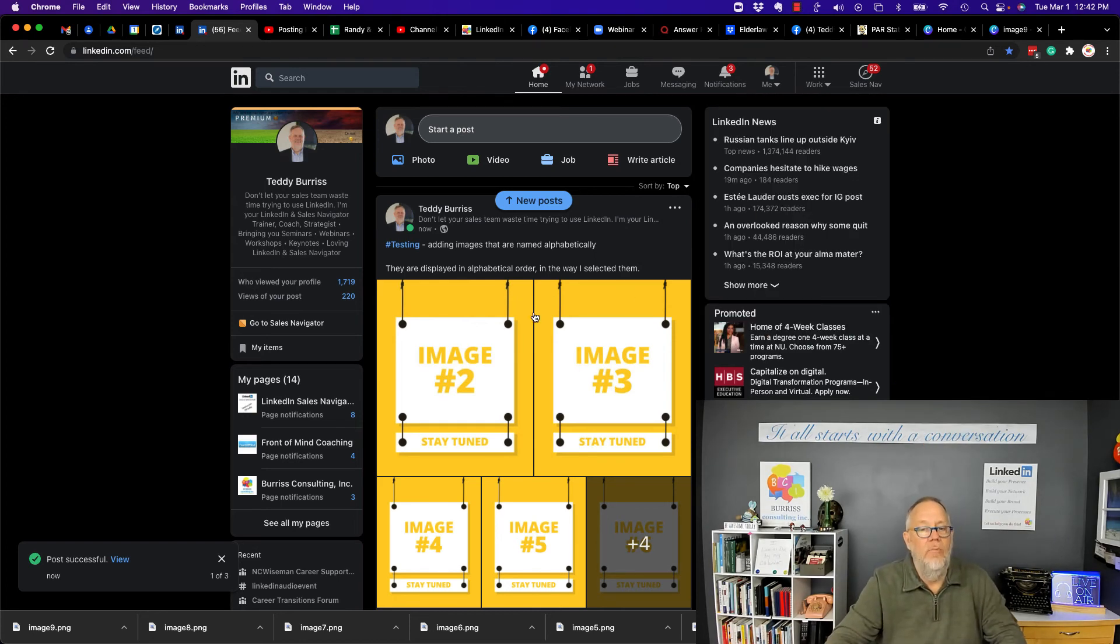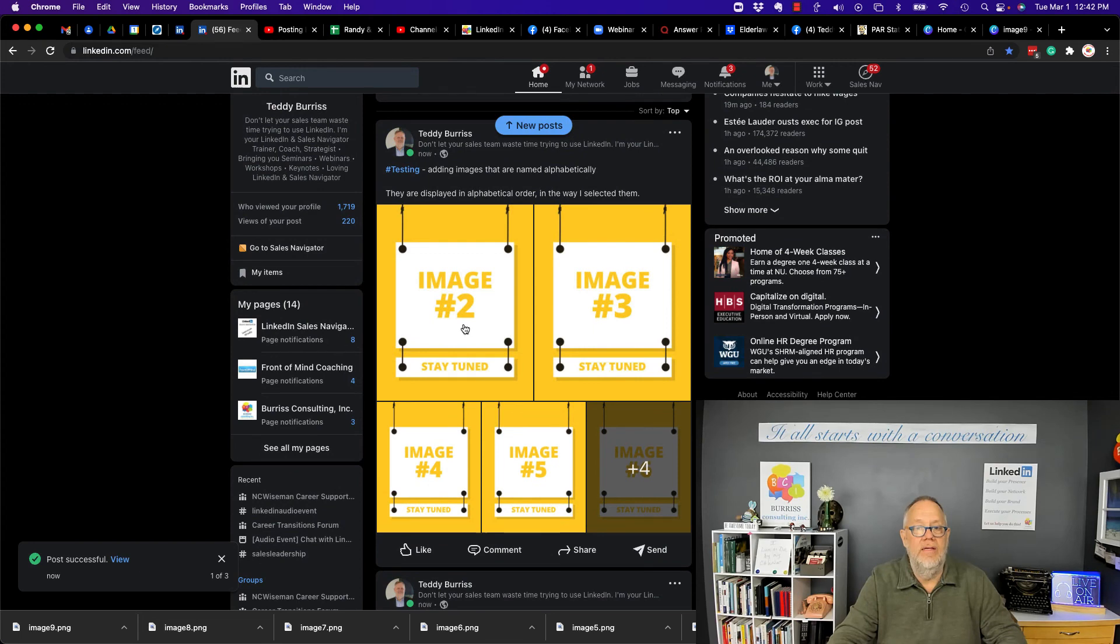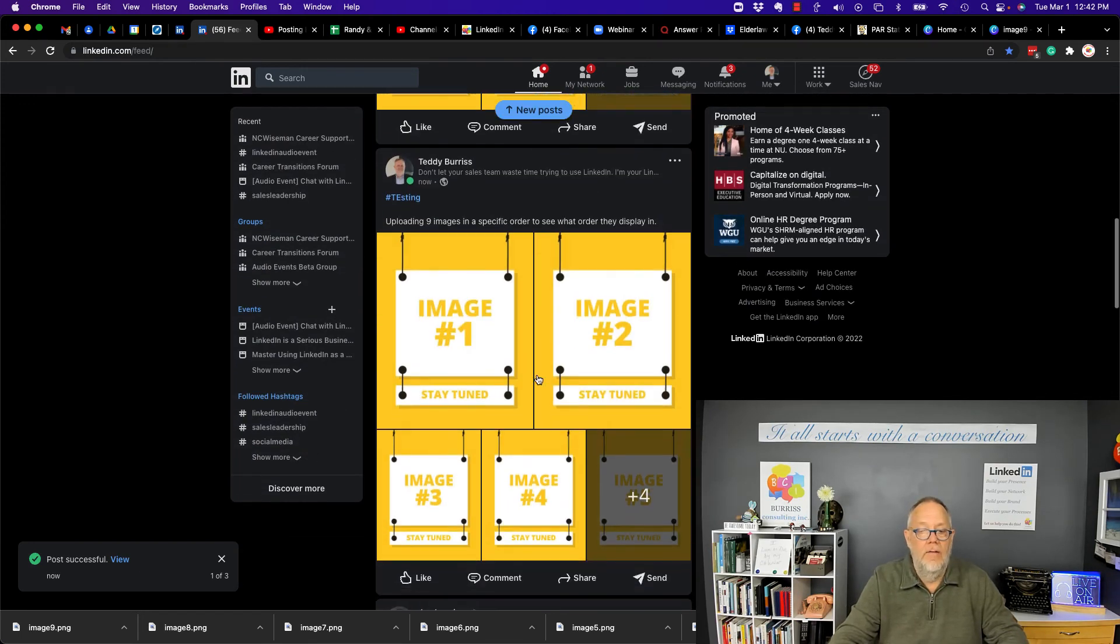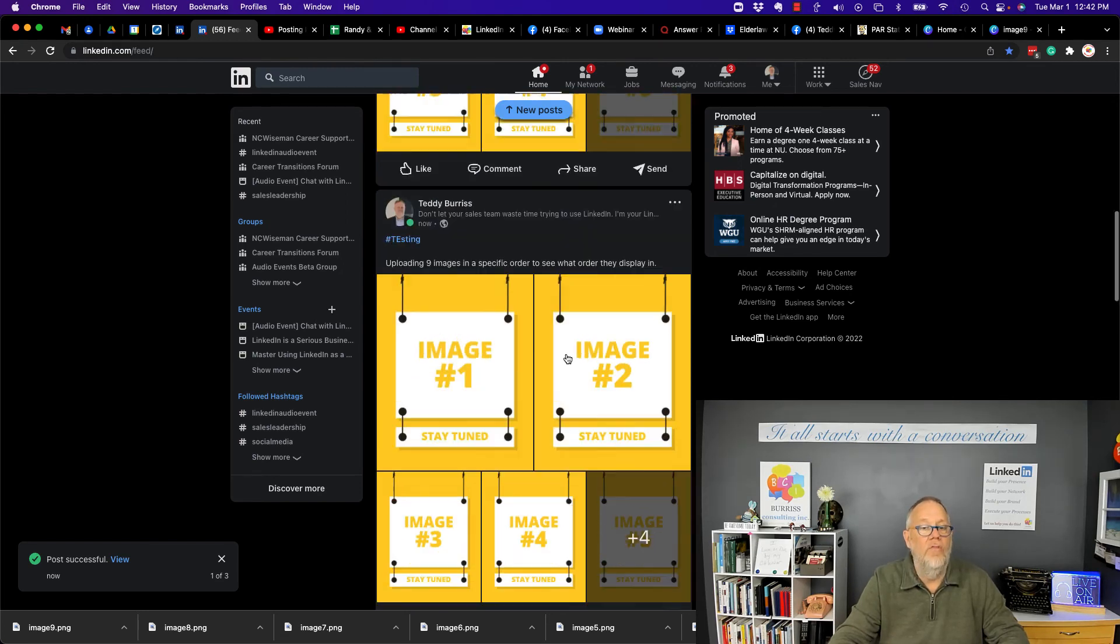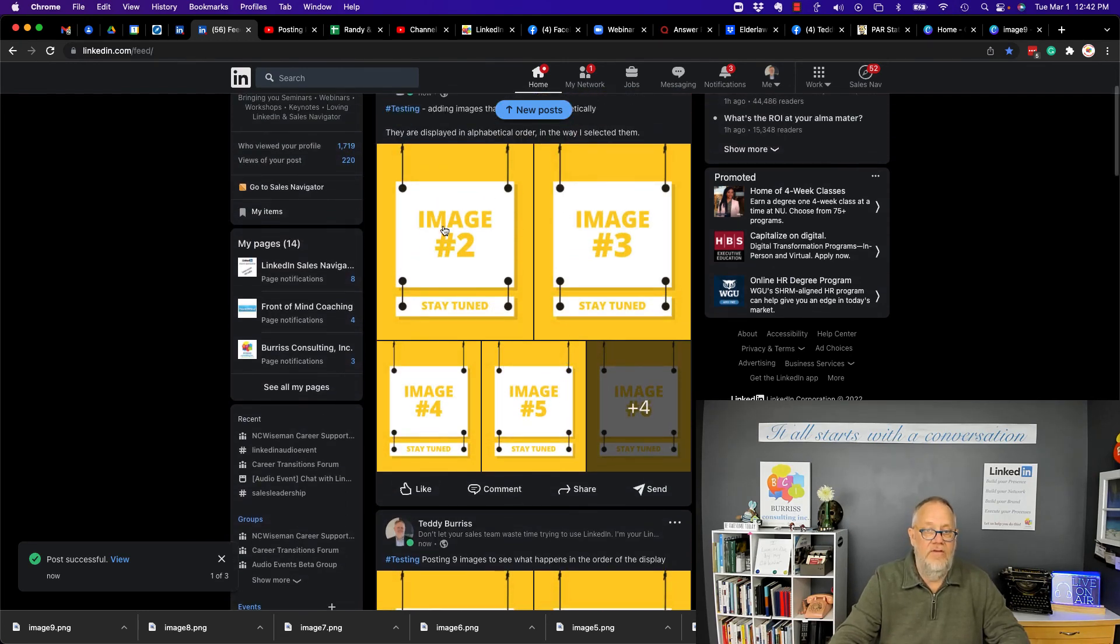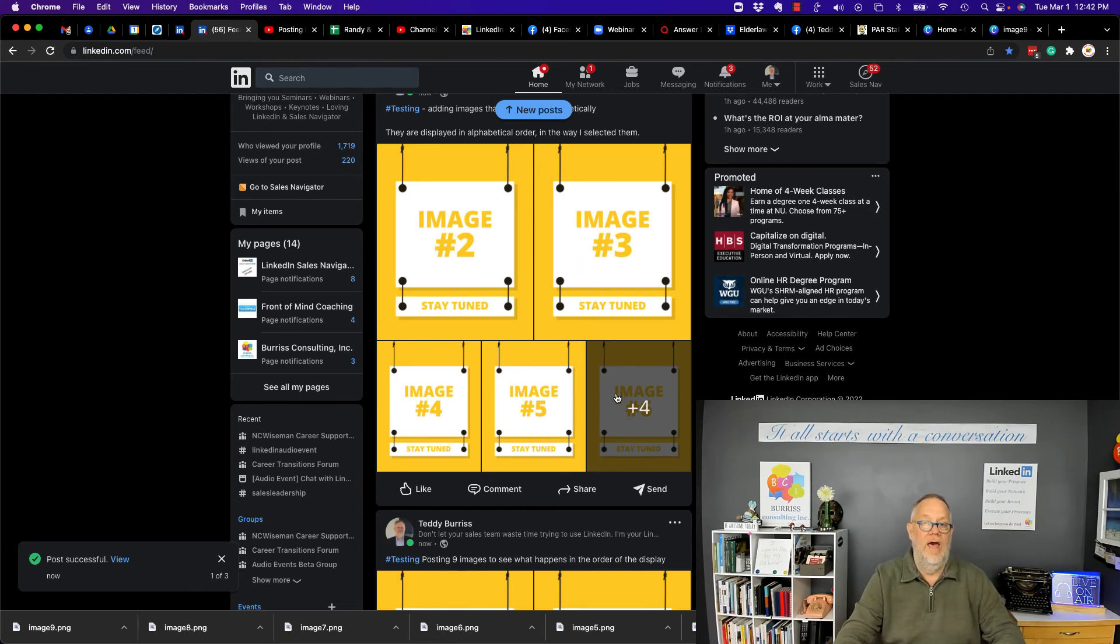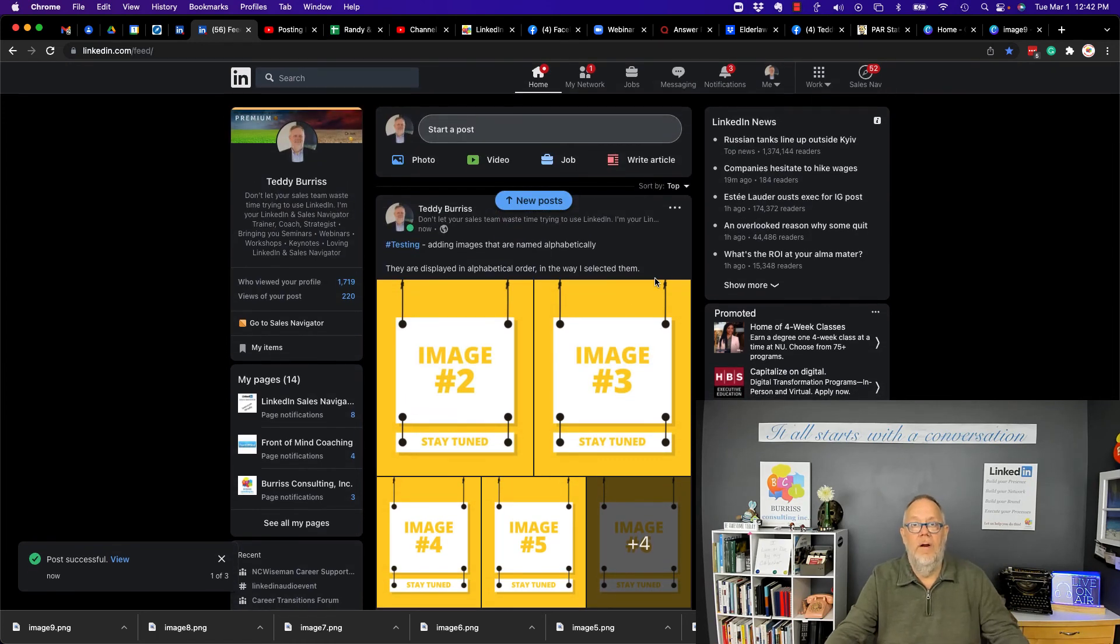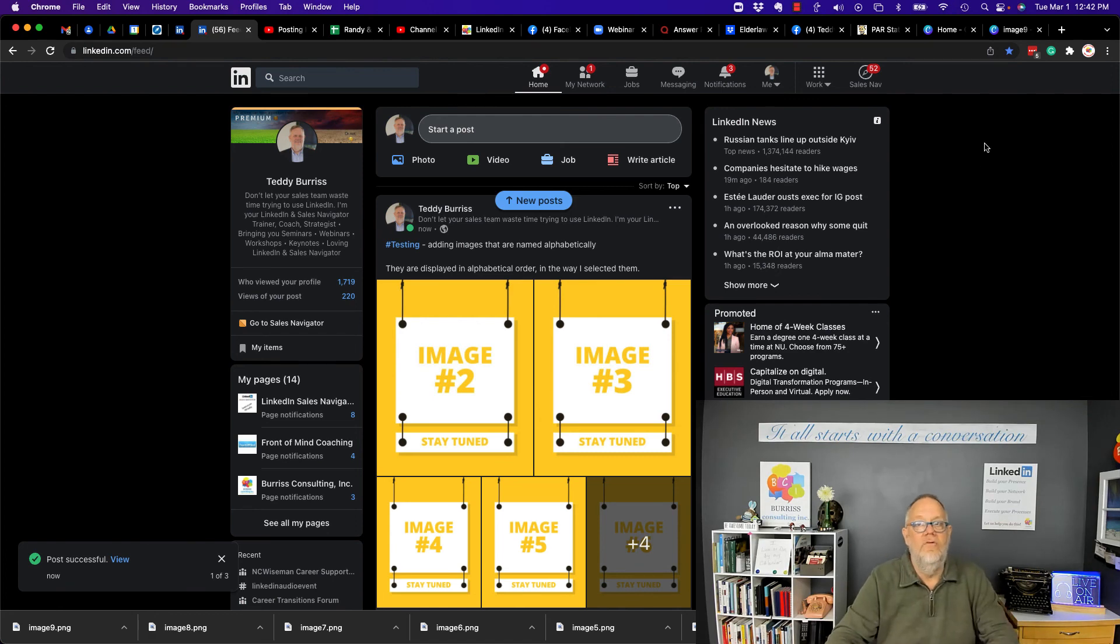This is a list of images that were numbered one through nine. This is a list of images numbered two through eleven, and number eleven shows up at the bottom of the list. I'm Teddy Burris, LinkedIn strategist, trainer and coach, and I hope this is helpful for you.